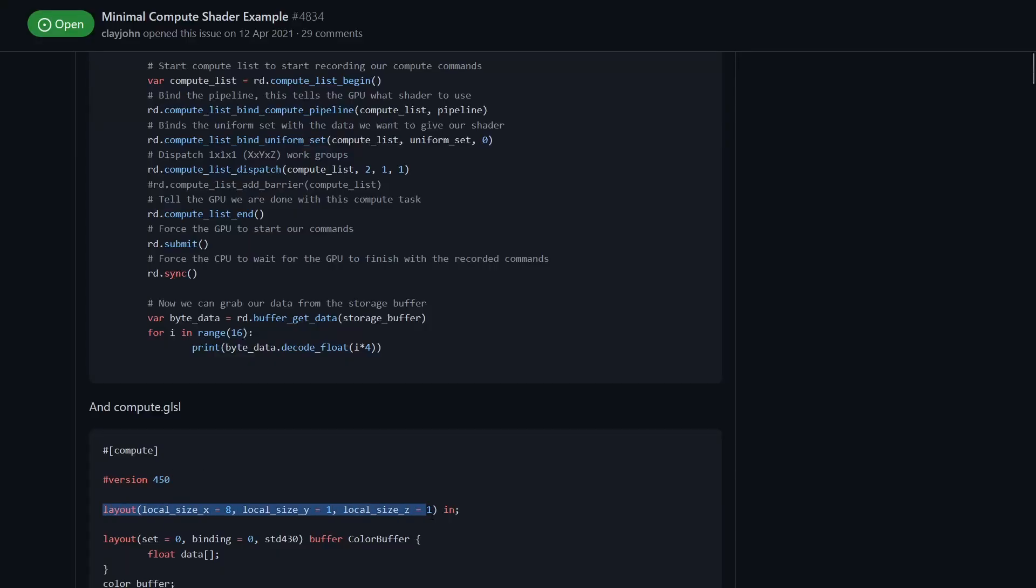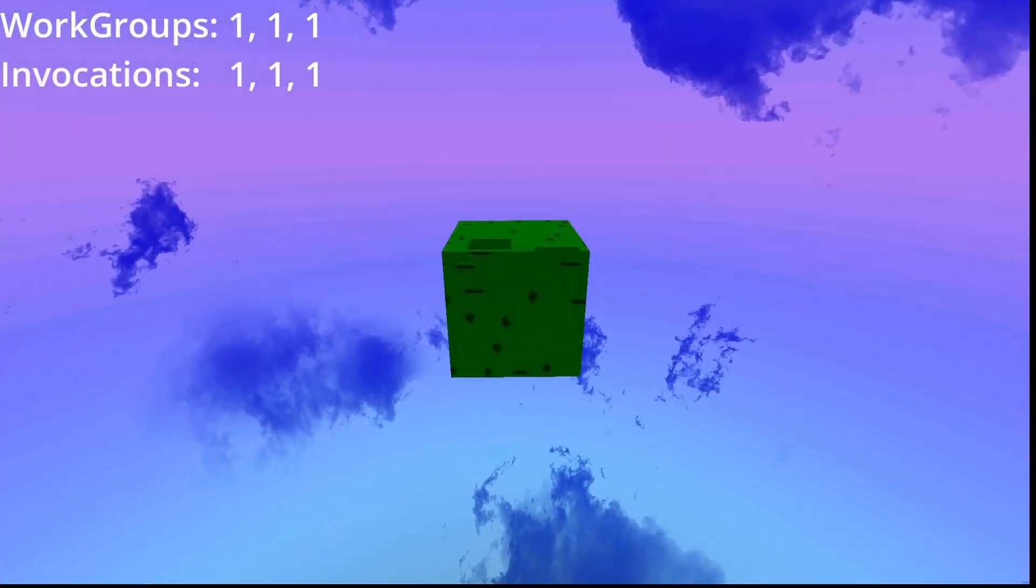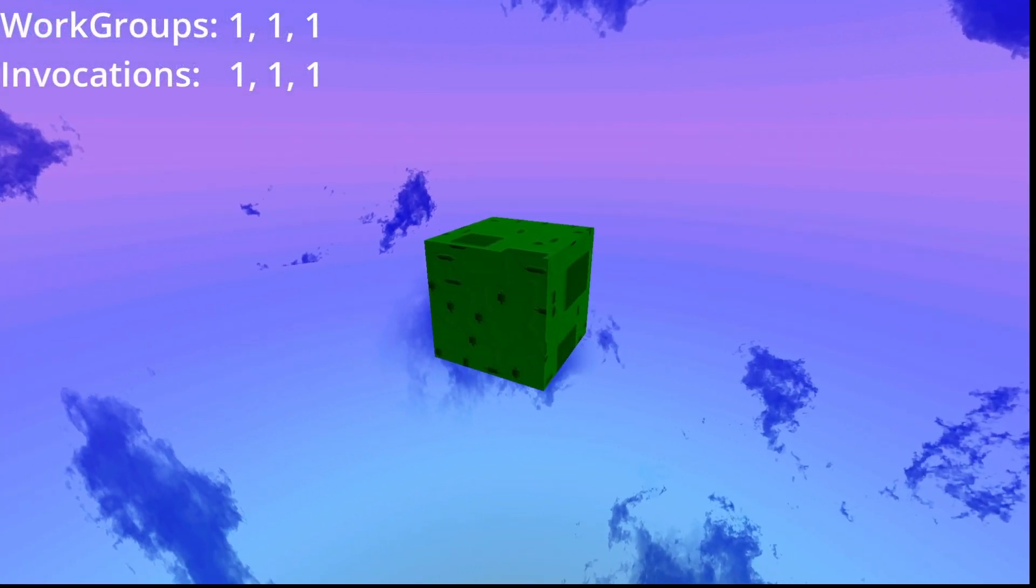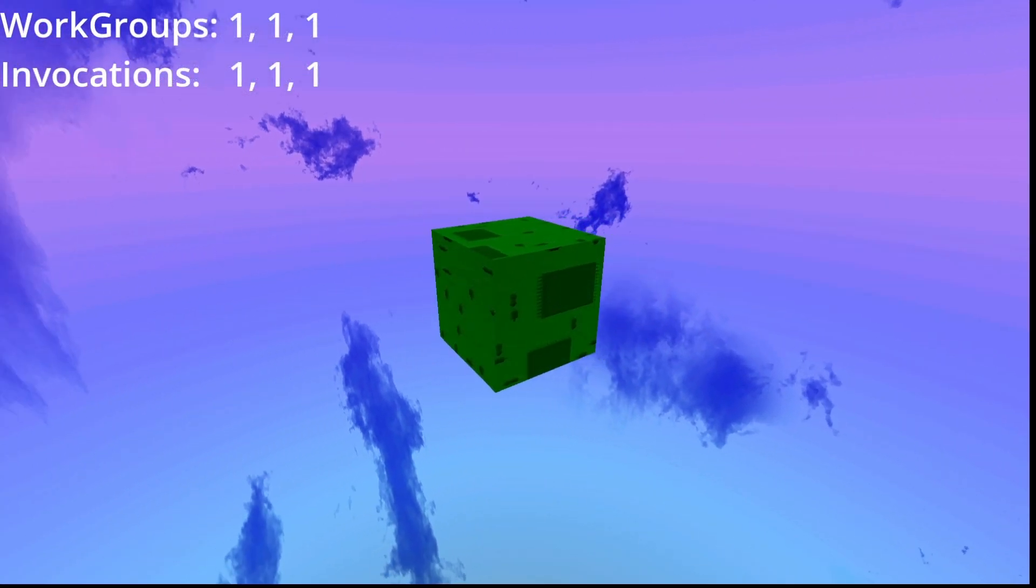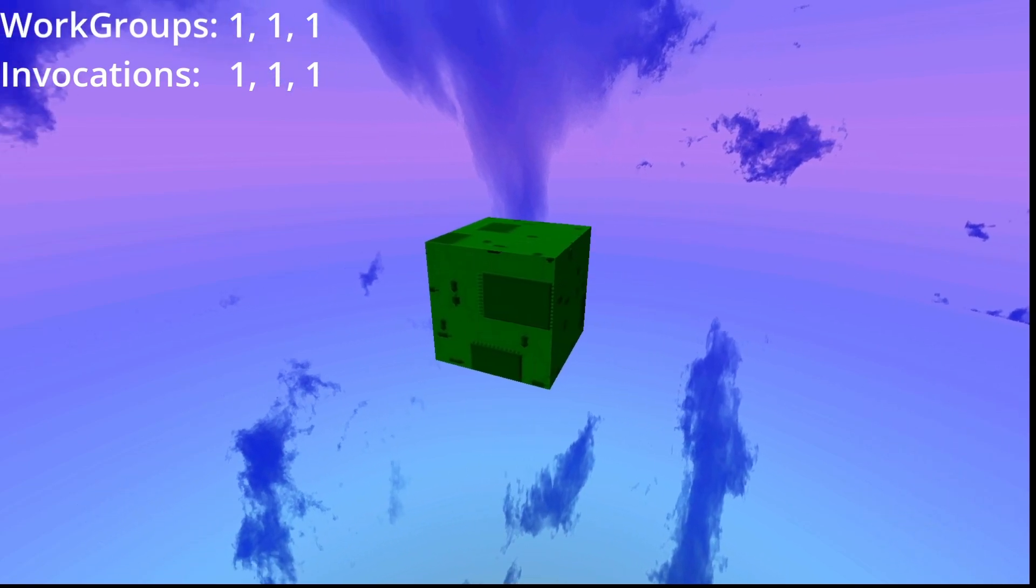So what are invocations and what are work groups? Well dispatch here is setting up our work groups. Work groups are like collections of invocations that can't talk to each other so you need to make sure in your logic you don't rely on work groups being able to communicate.